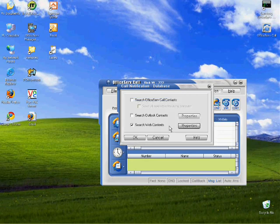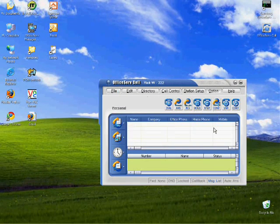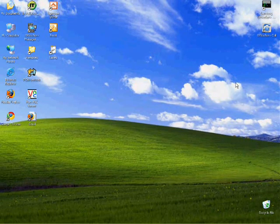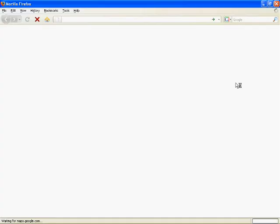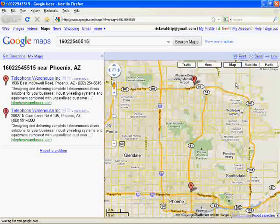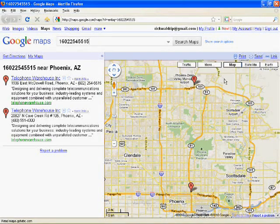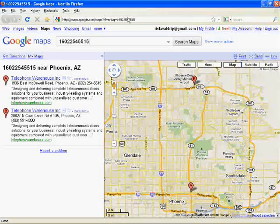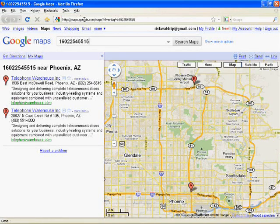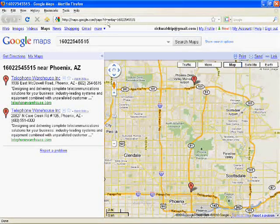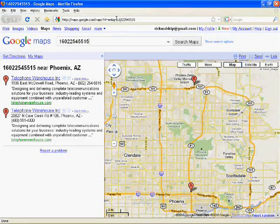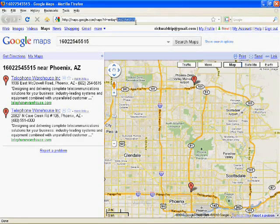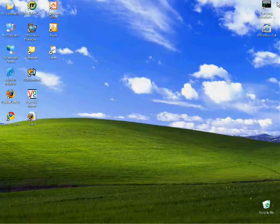In this example here, I'm going to use the caller ID. So I'll just go ahead and minimize that, and now when I get a call on my office phone, it automatically launches the web page and takes me to this Google Maps page that has searched off of the phone number right there.